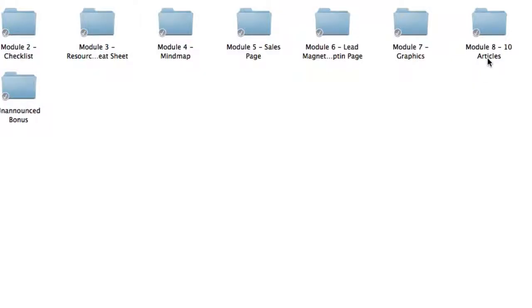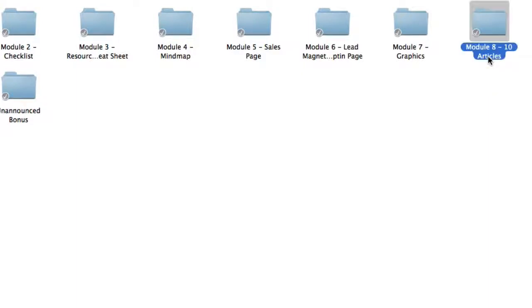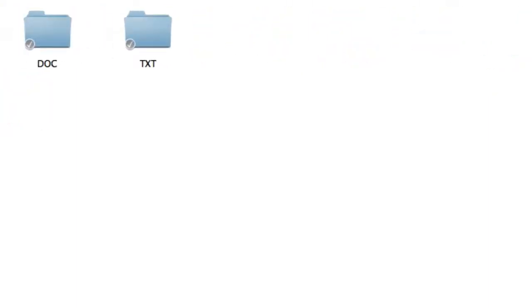Inside module eight, you're going to get ten high quality articles that you can use as blog posts, follow-up messages, compile it all into one e-book, or whatever your heart's content. They come in both doc and plain text format, so you can copy and paste it quite easily.